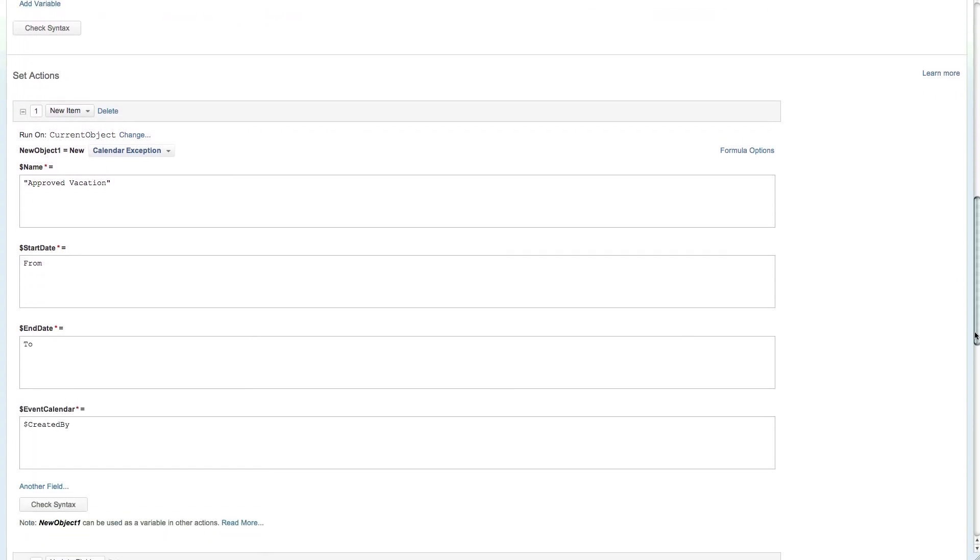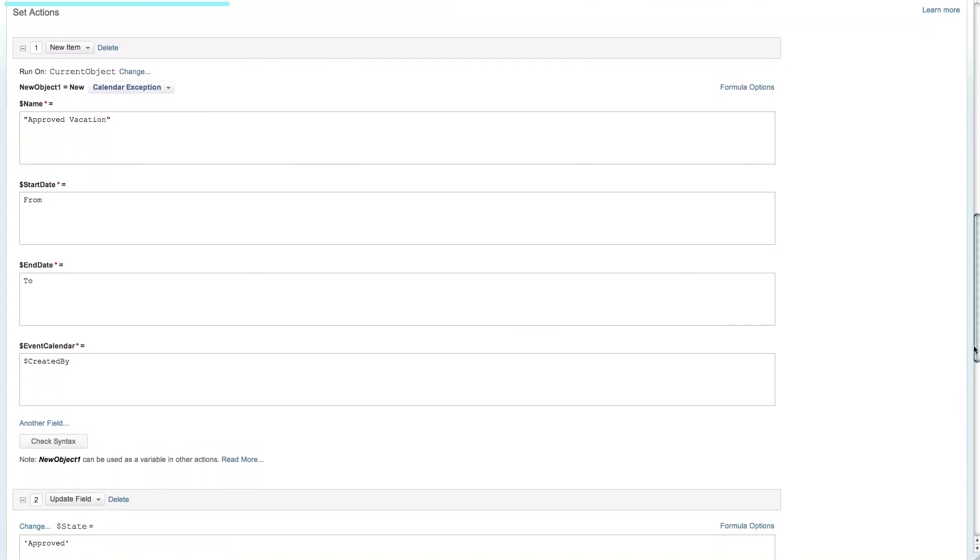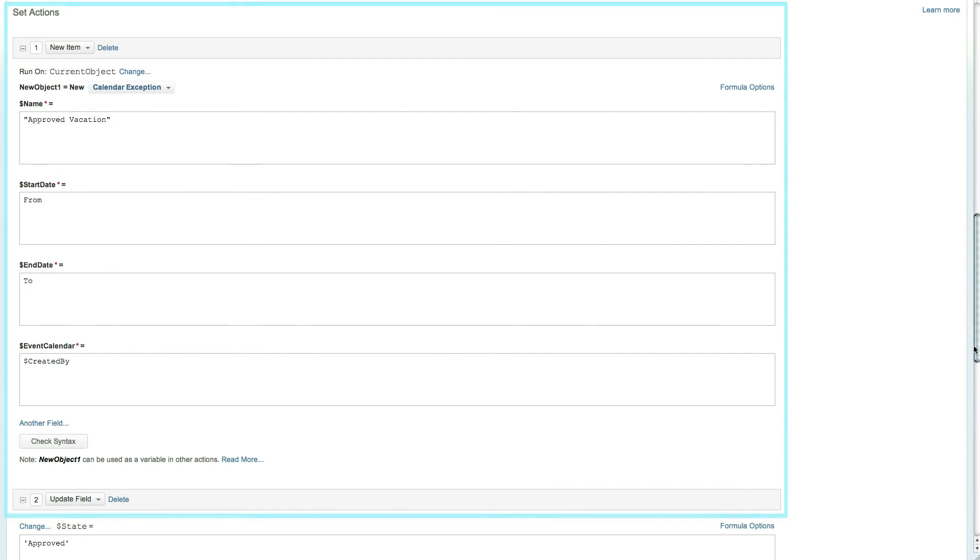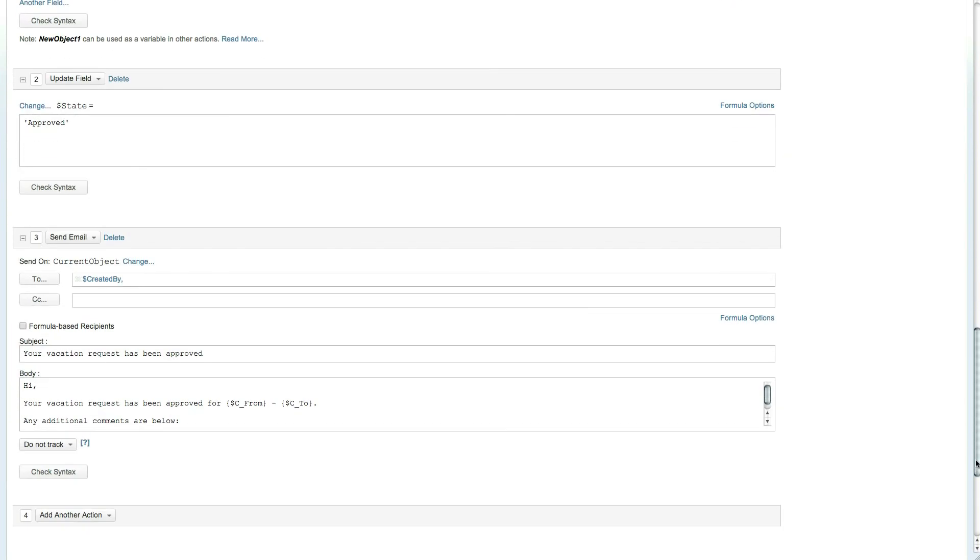Next up is the set action section. In this case once the direct manager approves the vacation request a new calendar exception will be created for the requester and the request state will be approved.